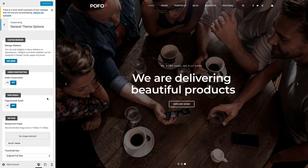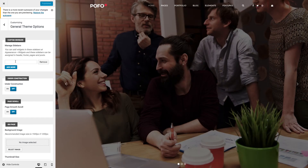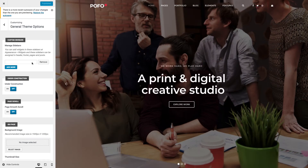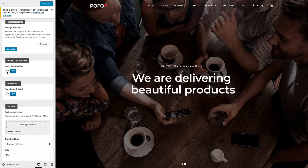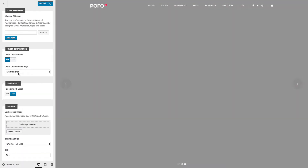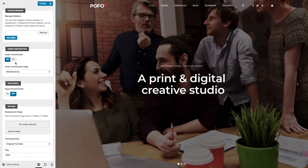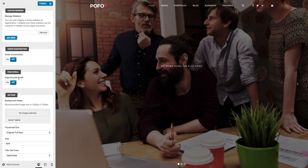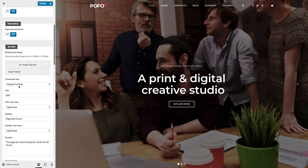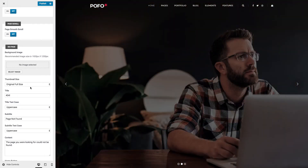General Theme Options: here you can see different panels. Custom Sidebars: here you can add unlimited custom sidebars as per your need, add custom widgets in those sidebars via Appearance Widgets, and use these sidebars in different theme settings or page content. You can also set under-construction mode and select your desired under-construction page, and enable page smooth scroll. The 404 page option lets you manage the 404 page image, content, and style settings.